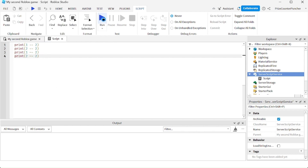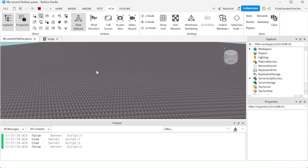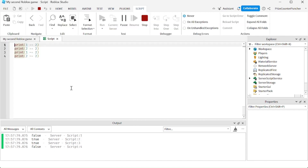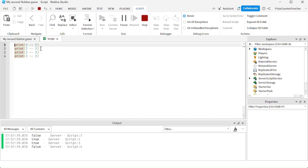Let's run and take a look. On the first line, we're comparing: is 1 equal to 2? The answer is false. The second line: is 2 equal to 2? The answer is true. Is 1 not equal to 2? Sure, it's true. Is 2 not equal to 2? The answer is false.